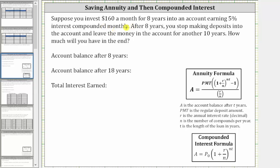Suppose you invest $160 a month for eight years into an account earning 5% interest compounded monthly. After eight years, you stop making deposits into the account and leave the money in the account for another 10 years. How much will you have in the end?